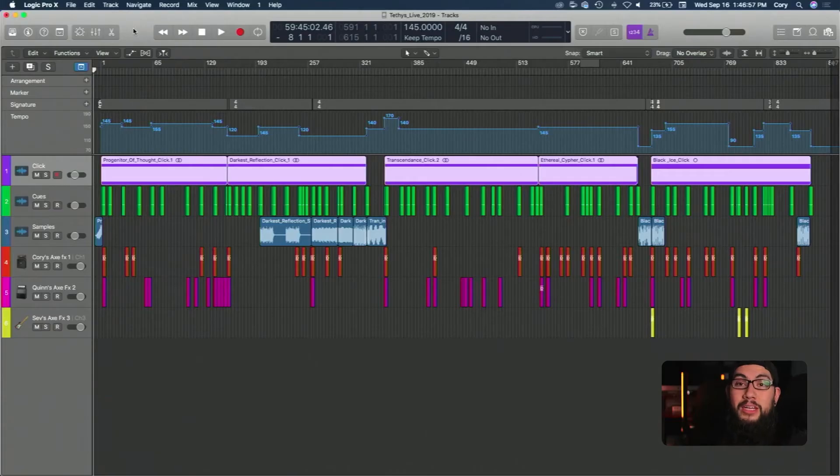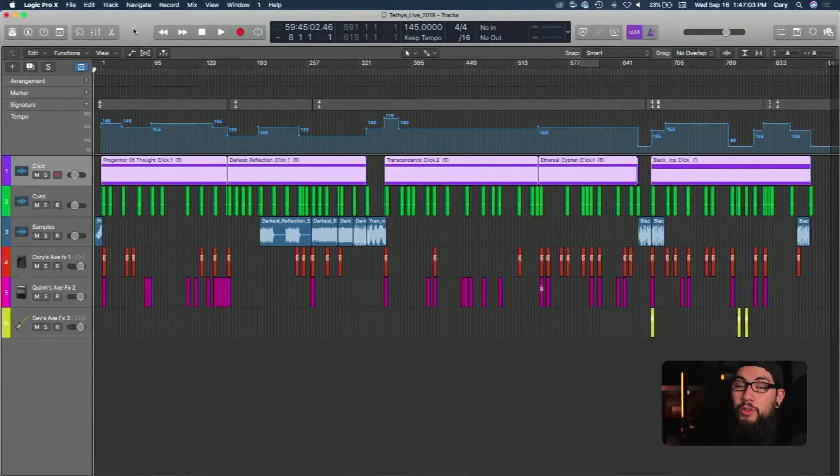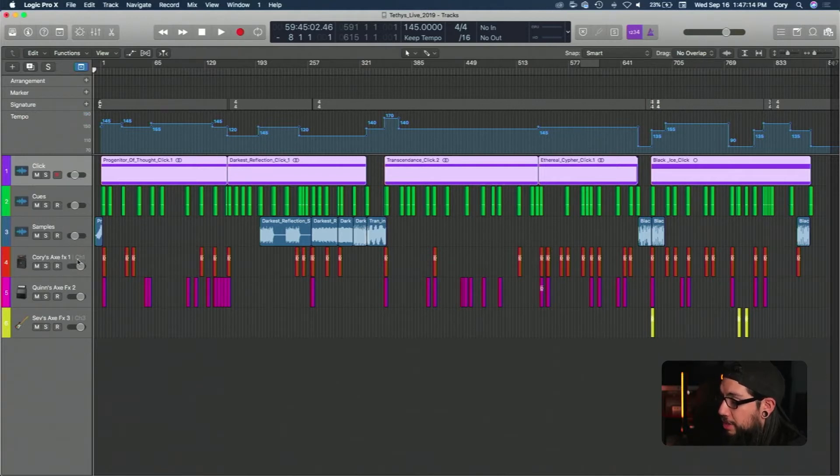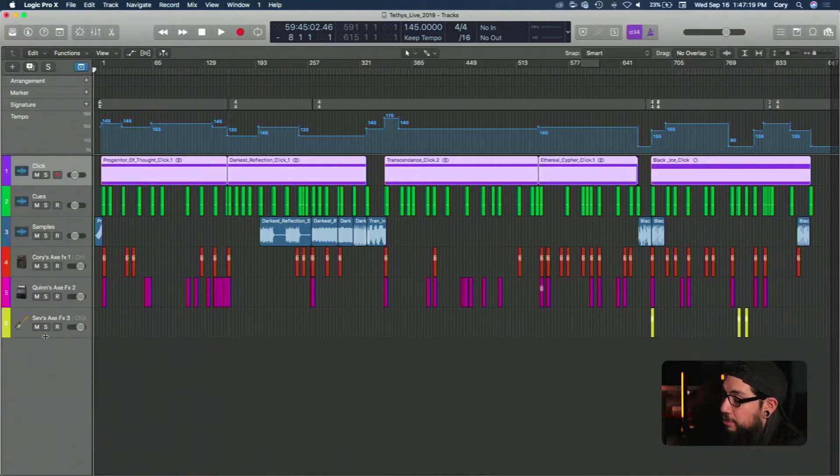Okay so here we are in Logic. This is one of the sessions that I created for Tethys. It's one of a handful so let's get into it and I'll go over everything from top to bottom. We have time signatures, we have tempos, we have clicks, we have cues, sample tracks, my Axe FX, the patch changes for them, patch changes for Quinn's Axe FX and then the few patch changes for Seb's bass.